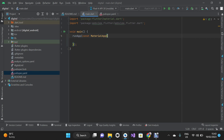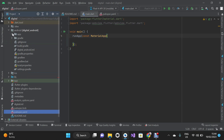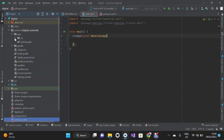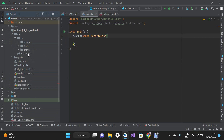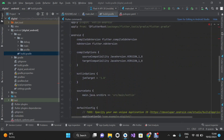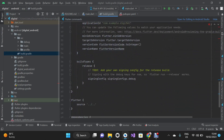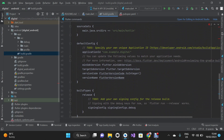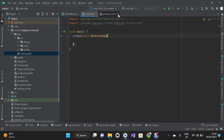We're going to go back to Android Studio and click on the Android tab, then click on app and open build.gradle by double-clicking it. We'll scroll down to Default Config and change the minimum SDK version to 19. Save it, then close this and close pubspec.yaml.